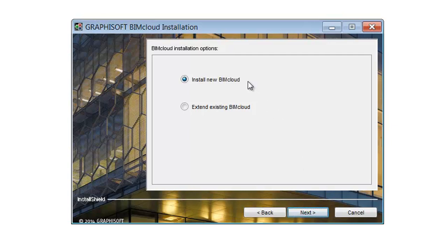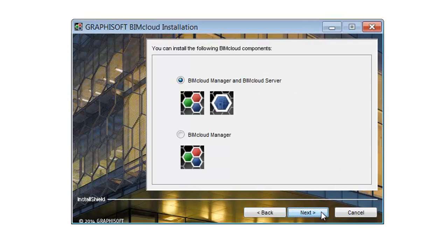Select the New BIMcloud option and click Next. Select the BIMcloud Manager and BIMcloud Server option to install these BIMcloud components and click Next. Select the BIMcloud Manager option if you want to install the server to another computer.